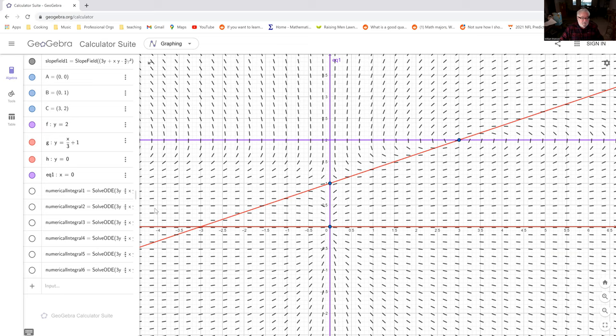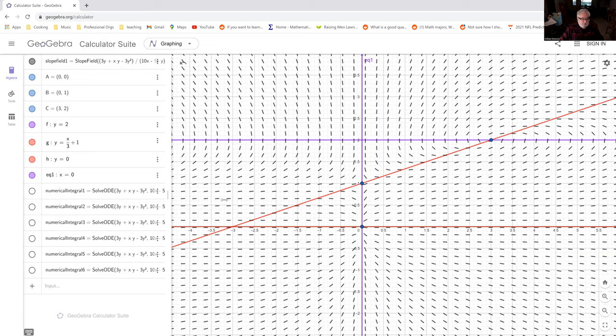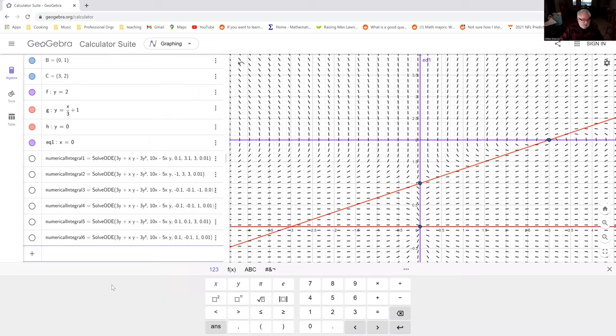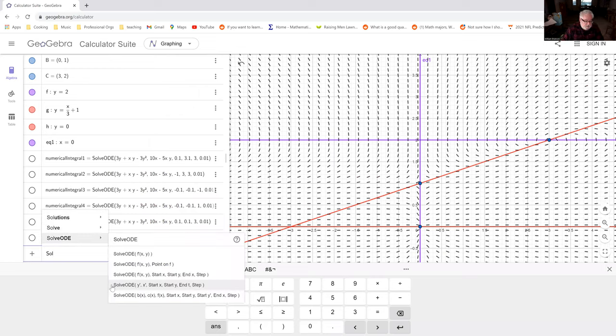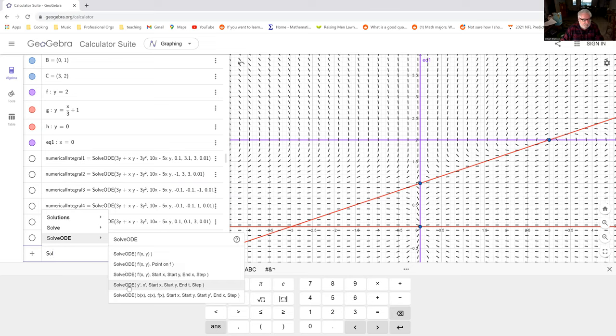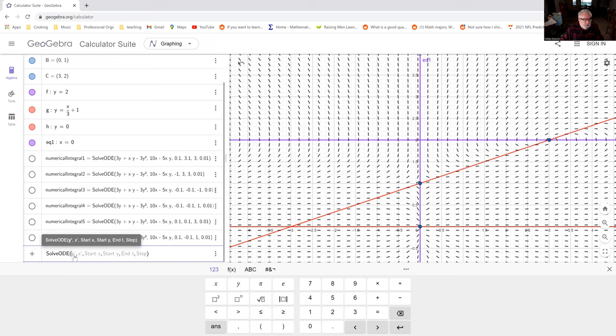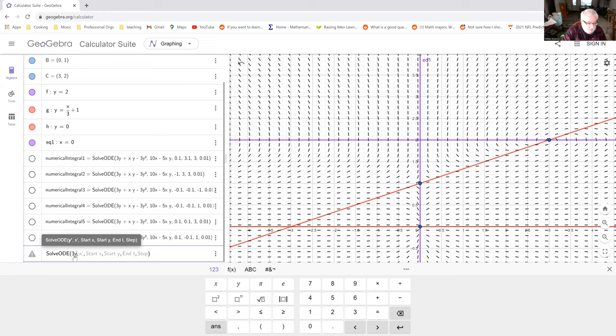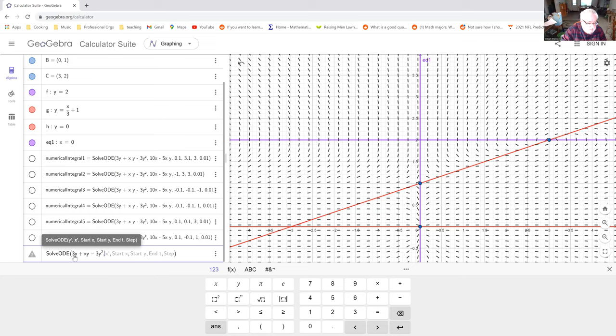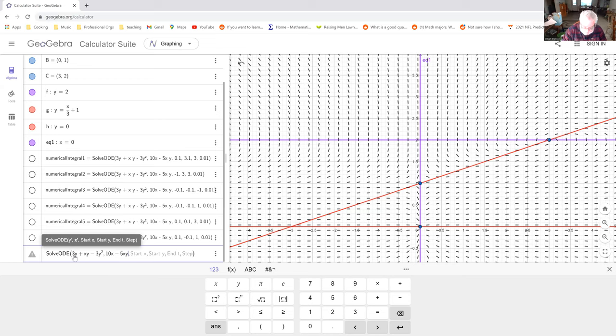So we can throw in some solution curves. The command for these kinds of solution curves that I put in is solve ODE. So you go solve ODE, and we want the command that's got a y prime and an x prime, so that's our x and y coordinates. And then you give it an initial condition, and how long you want the nts, just how long you want t to go for, and a step size, like Euler's method.